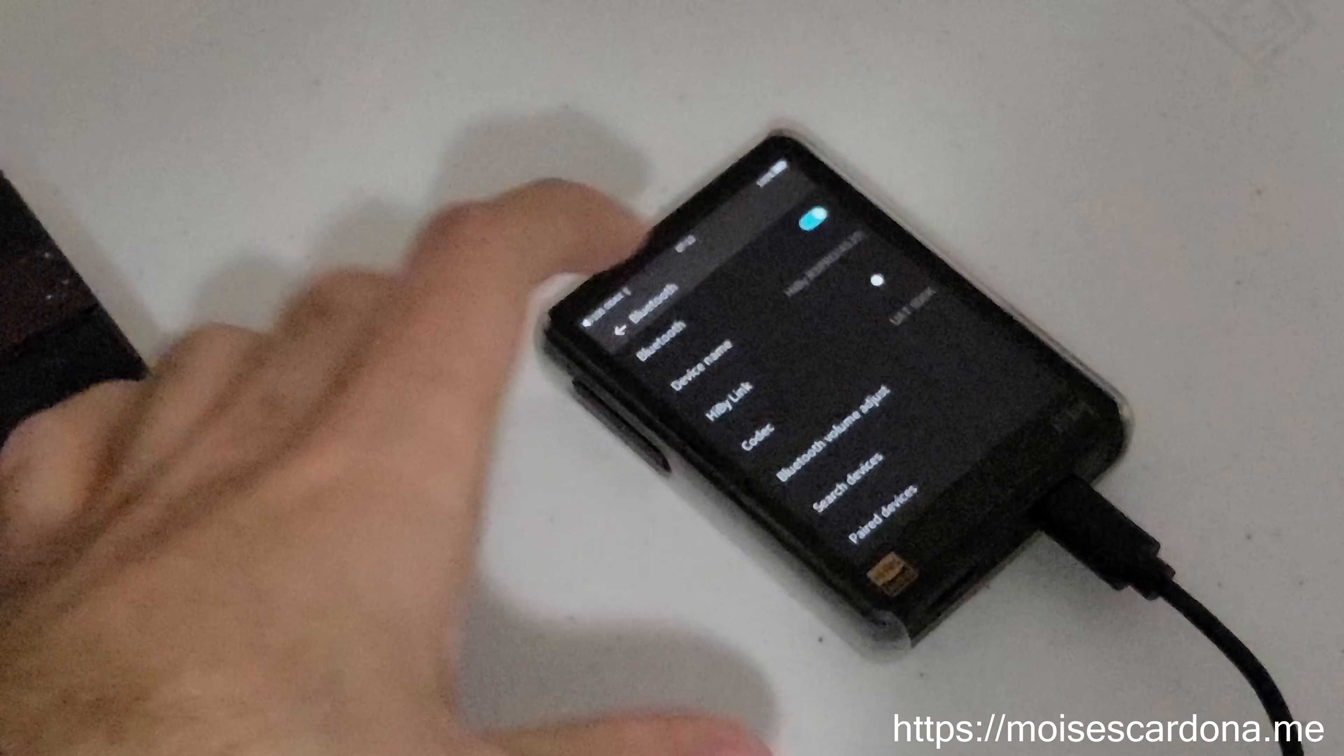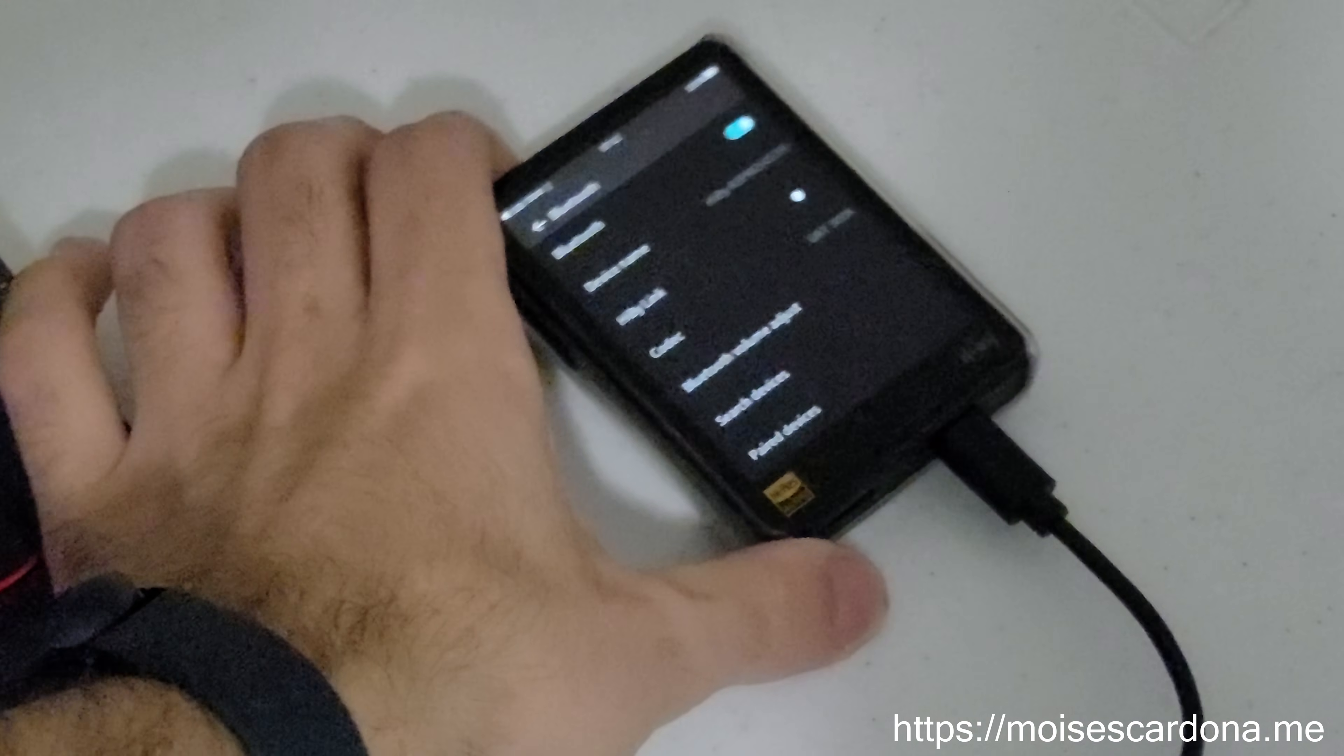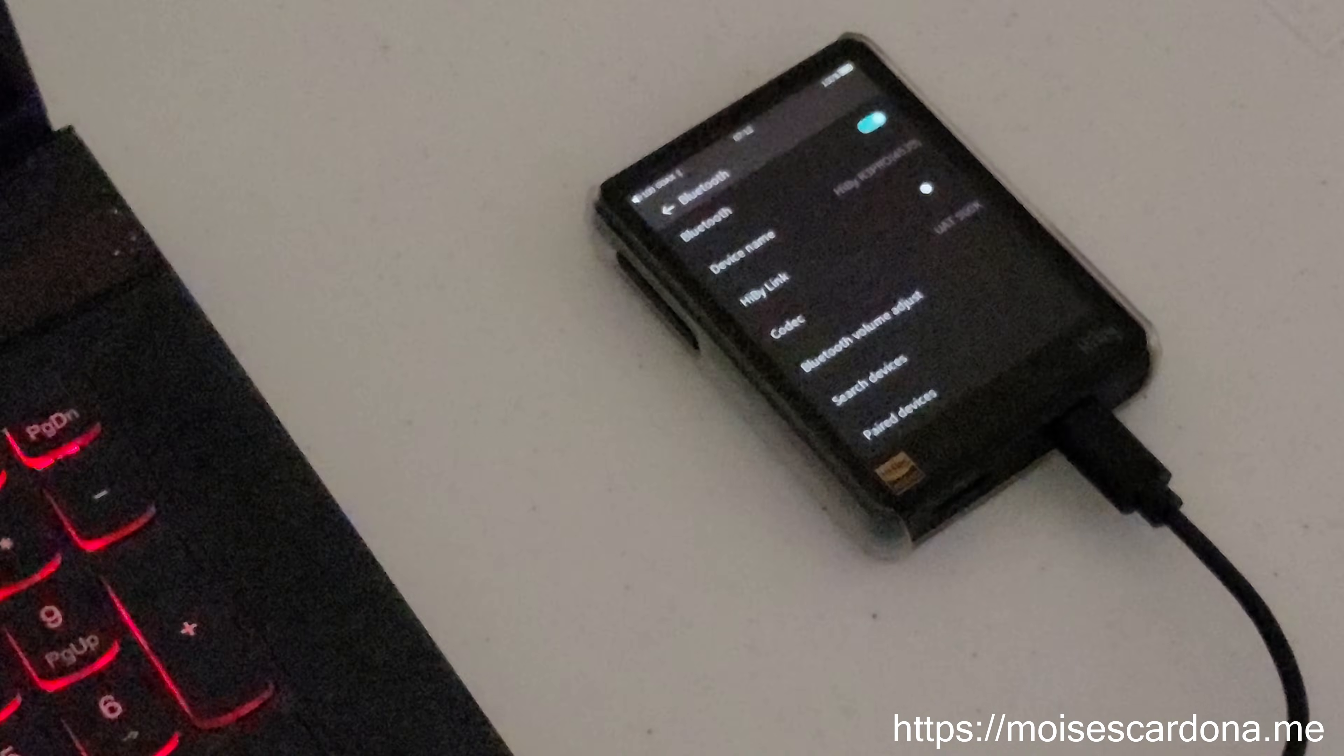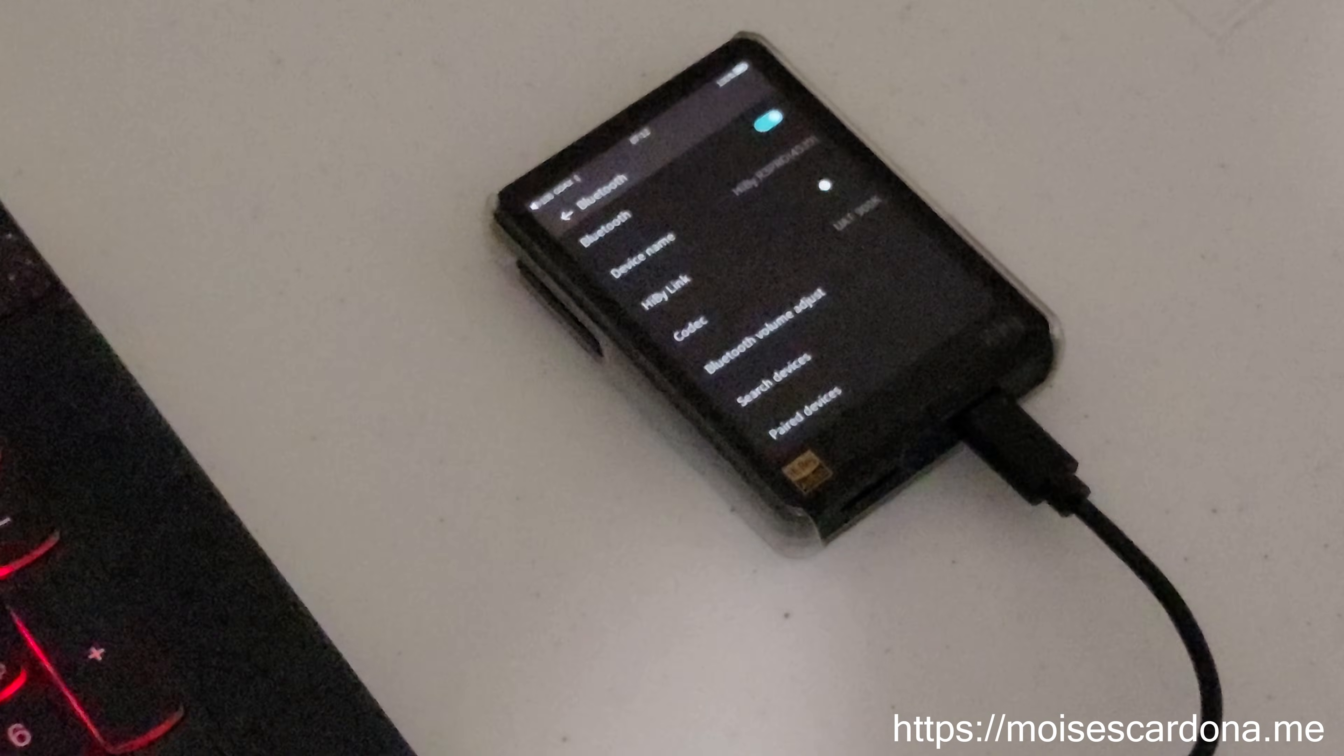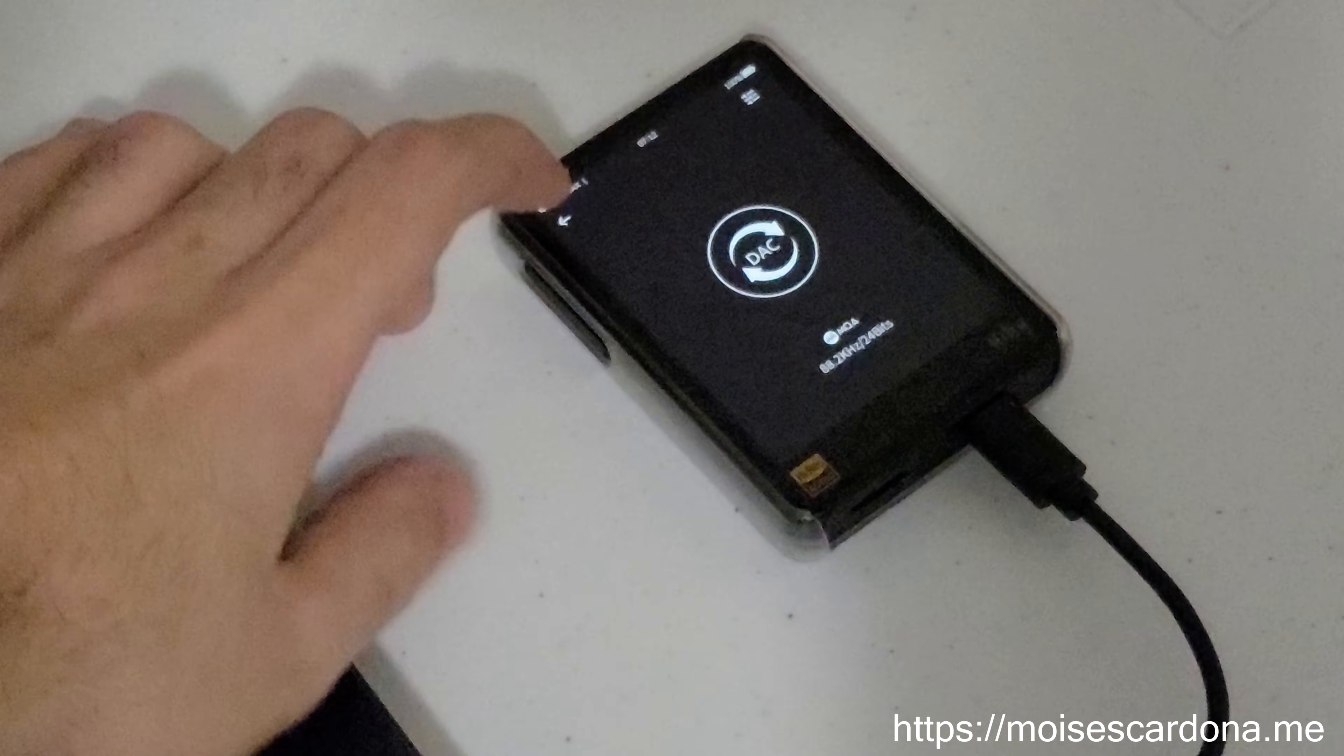When you're using it as a USB MQA full decoder, you can also set a Bluetooth output on the HiBeat R3, and it will send the first unfold to the Bluetooth device. The Bluetooth device will not be able to fully utilize the MQA stream.